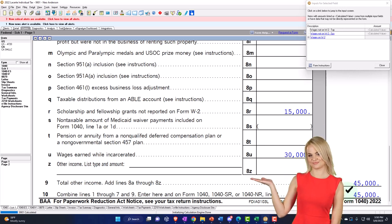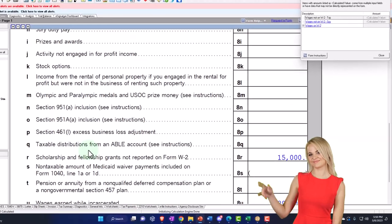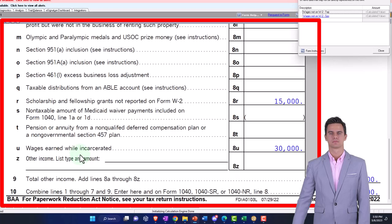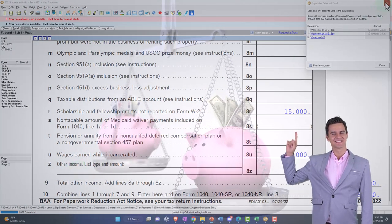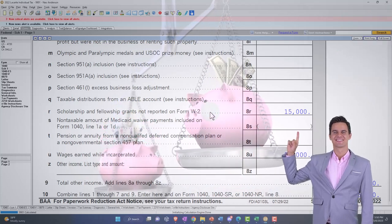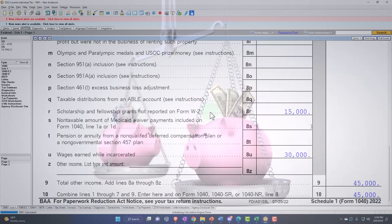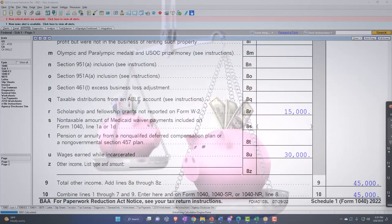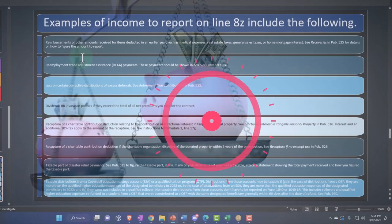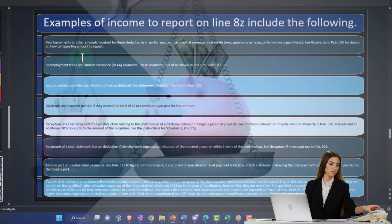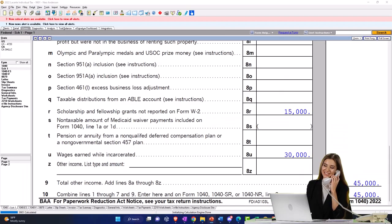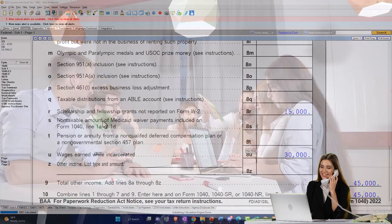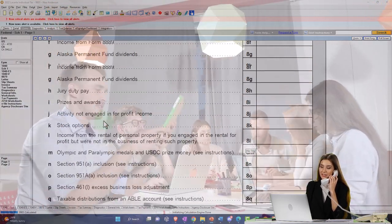If you go through the list of items on Form 1040 and think that something is included in income but there is no location for it, then you might go to the other income line down here. And remember, the question is always going to be: is this something subject to self-employment tax? In which case you might have to report it on a Schedule C. Otherwise, you might have to include it as other income. Some items for that include reimbursement of other amounts received for items deducted in an earlier year, such as medical expenses, real estate taxes, general sales tax, and home mortgage interest.